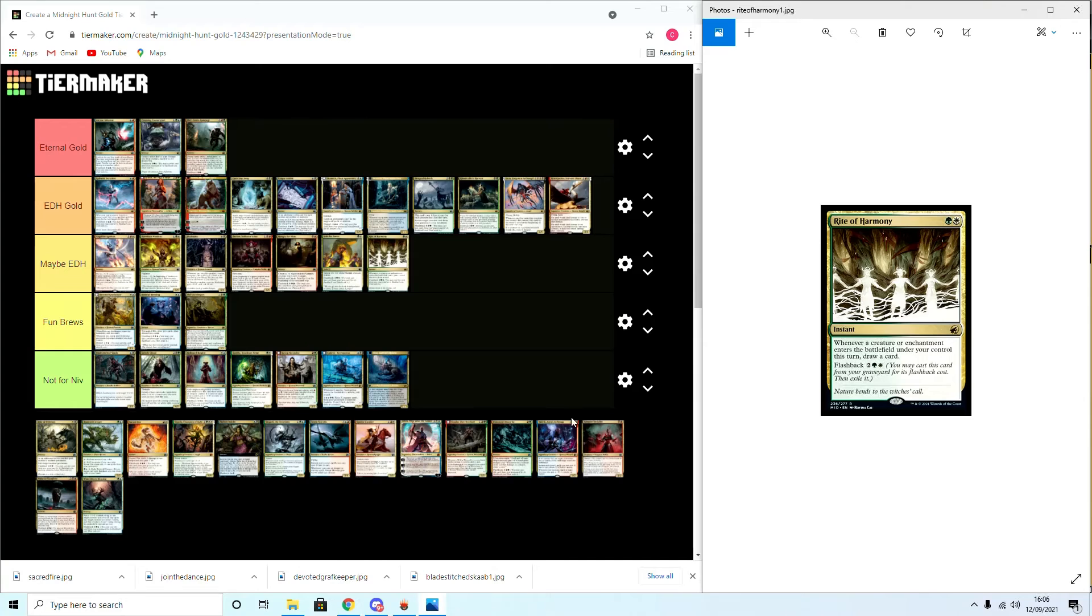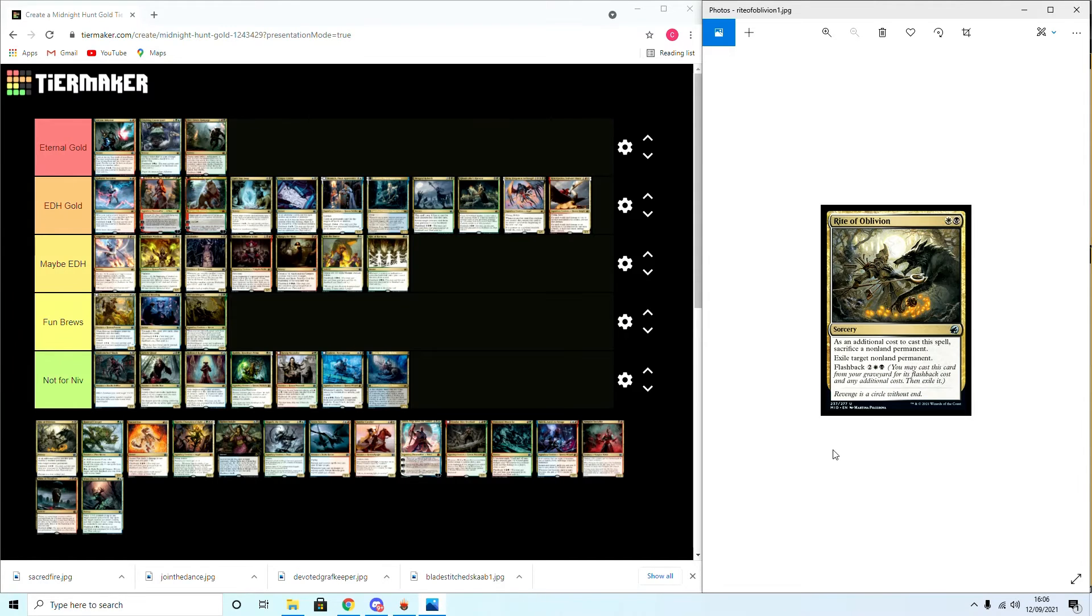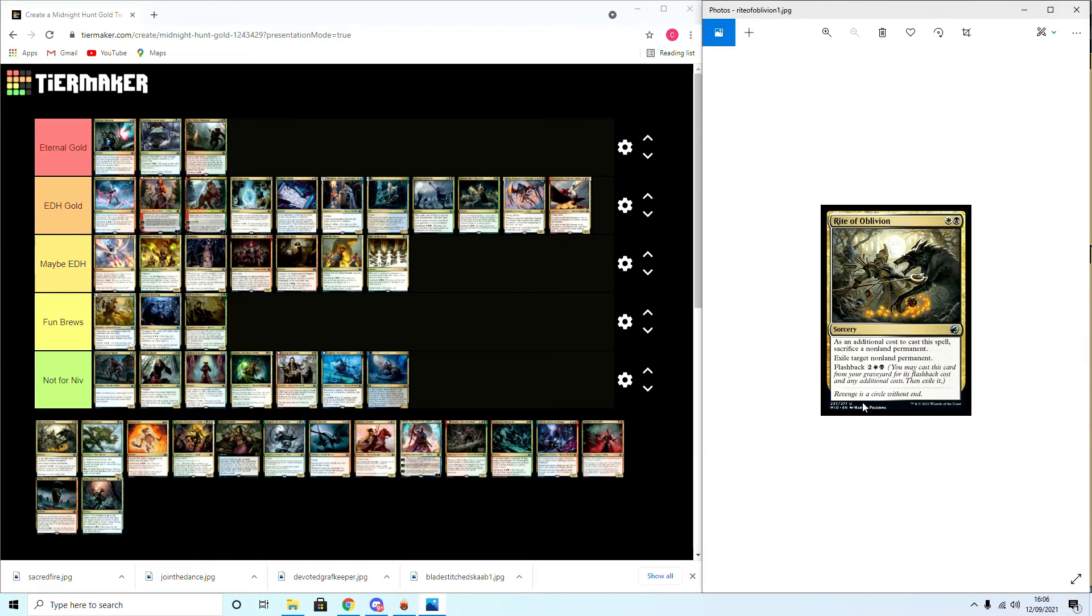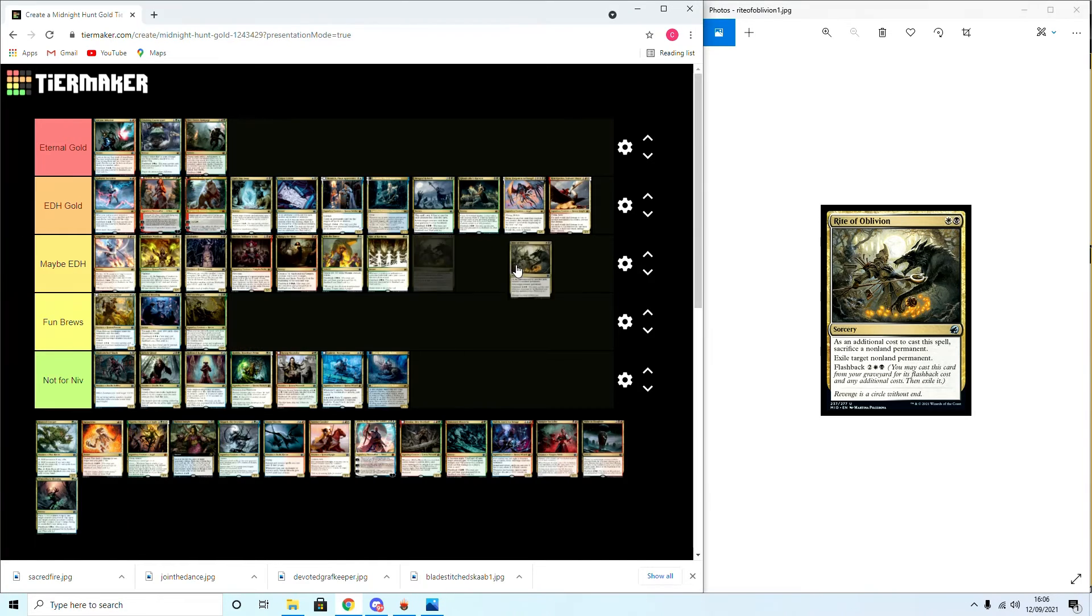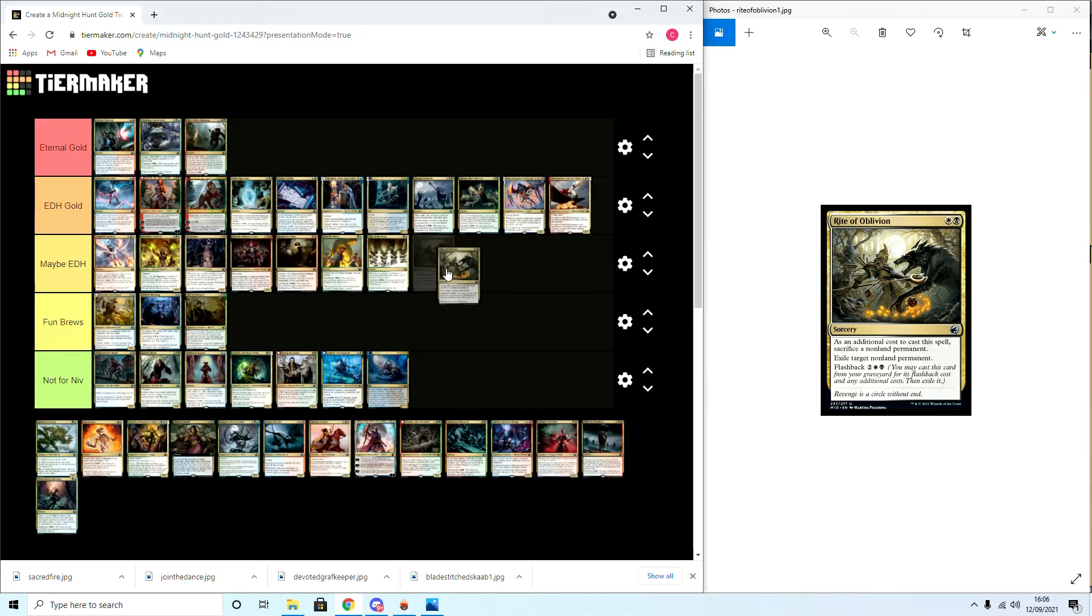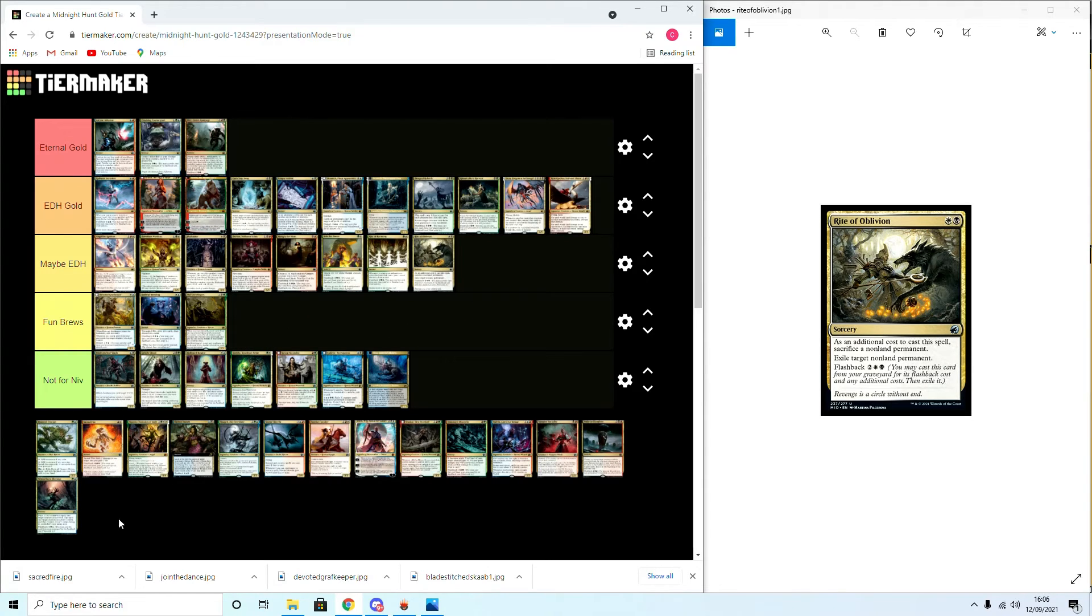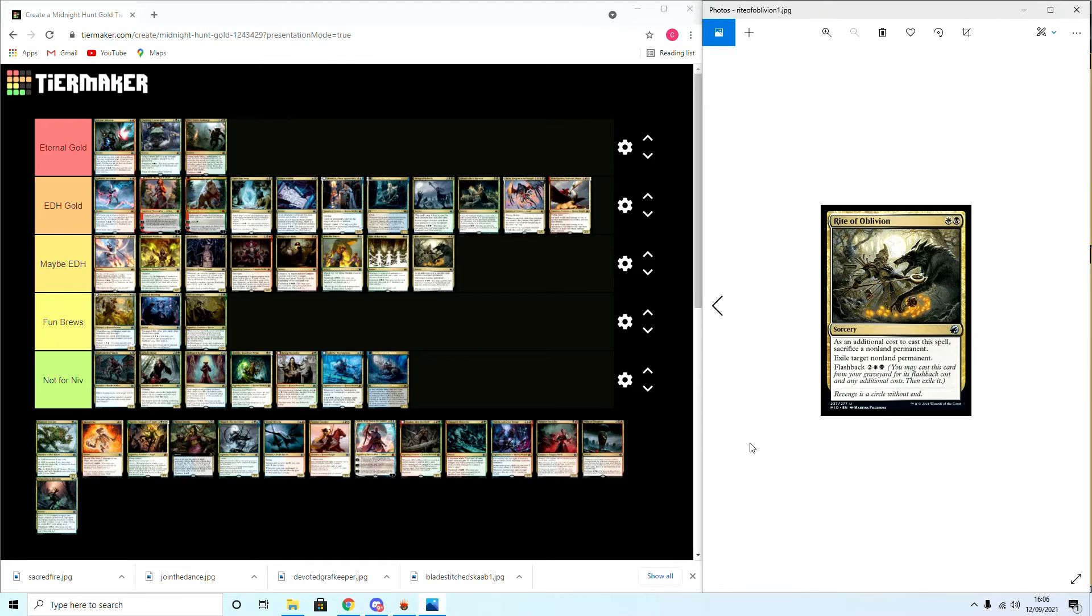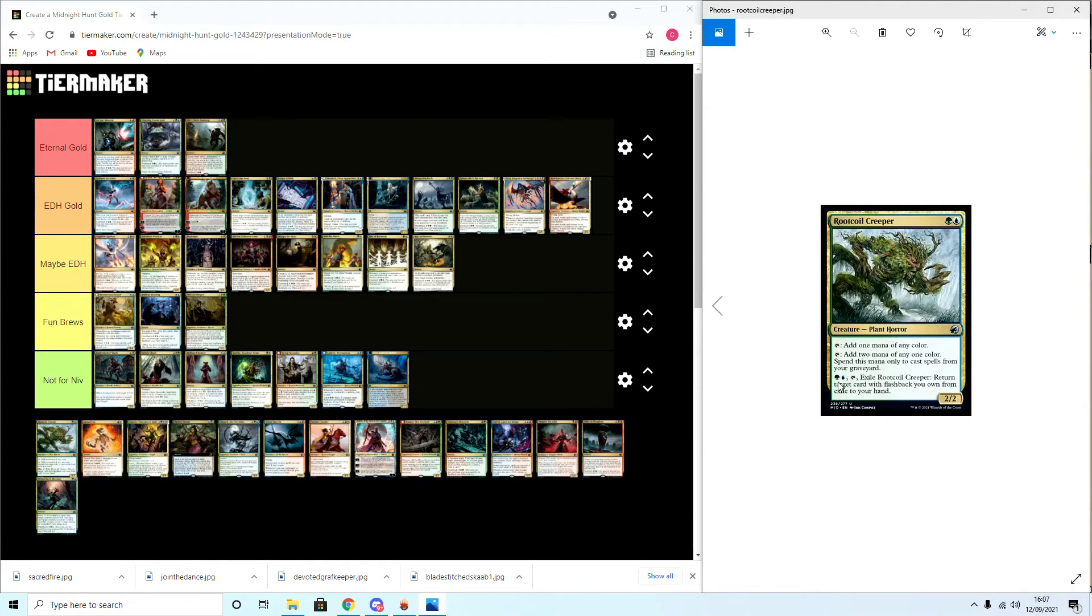Rite of Oblivion: as an additional cost to cast this spell, sacrifice a nonland permanent. Exile target nonland permanent. Four mana flashback. Maybe EDH. I don't think it's game breaking but it's going to be fun moving along.